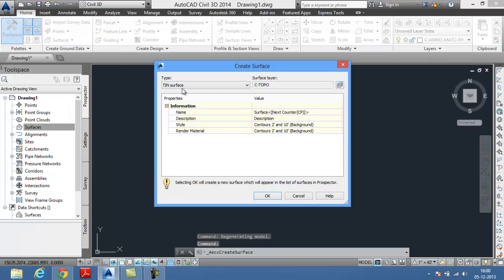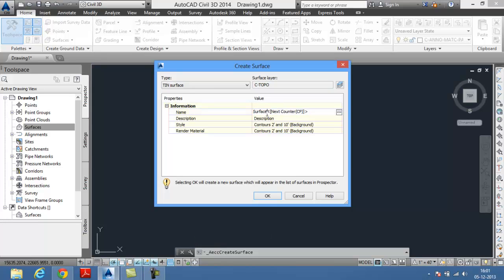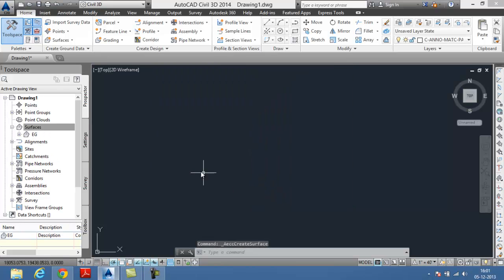The create surface dialog box is displayed. In this dialog box, specify any name for your surface. I'm specifying it as existing round for my surface. Choose the OK button. Your surface is added in the surface node in the tool space palette, the prospector tab.